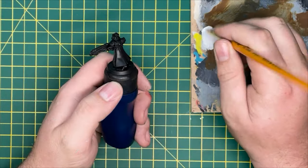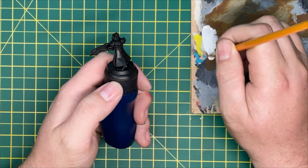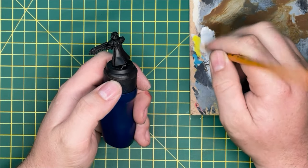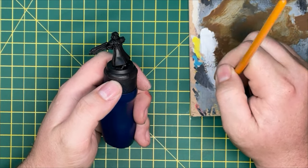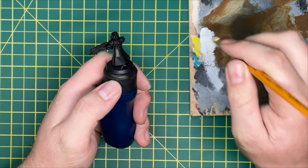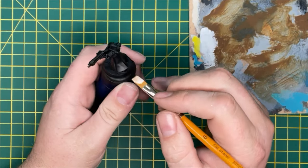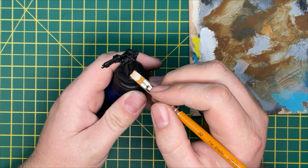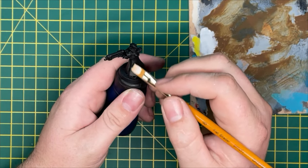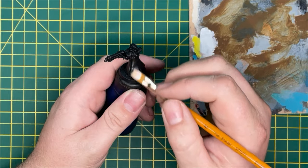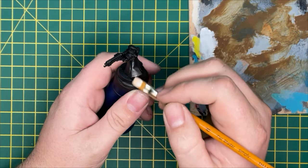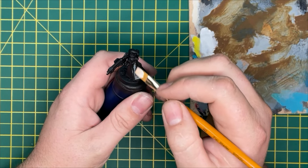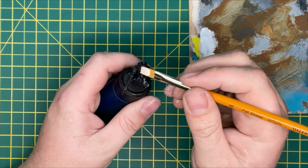To start off with, we're going to be dry brushing on our zenithal highlight. Now I'm going to be using Flat White from Army Painter, but you use whatever white paint works best for you. I'm going to be using a little bit of MDF to get the paint off of the brush so that we've just got enough paint on it for dry brushing.